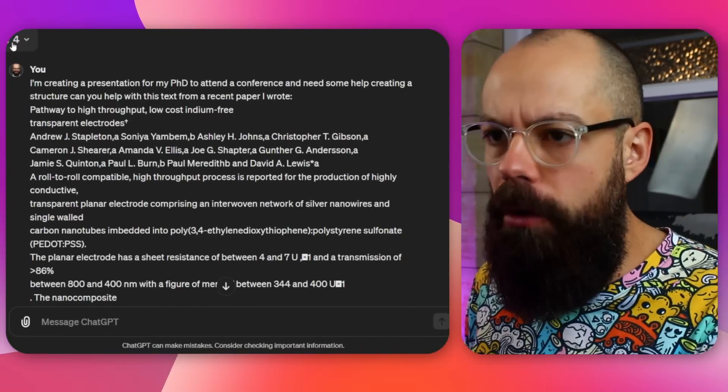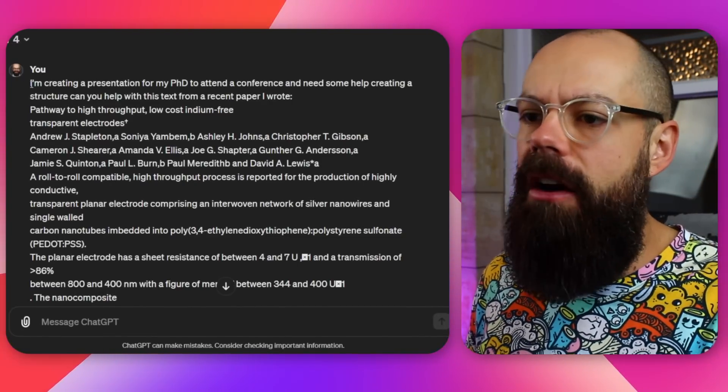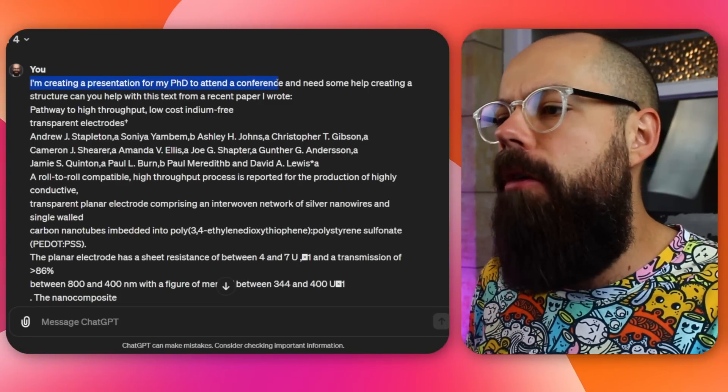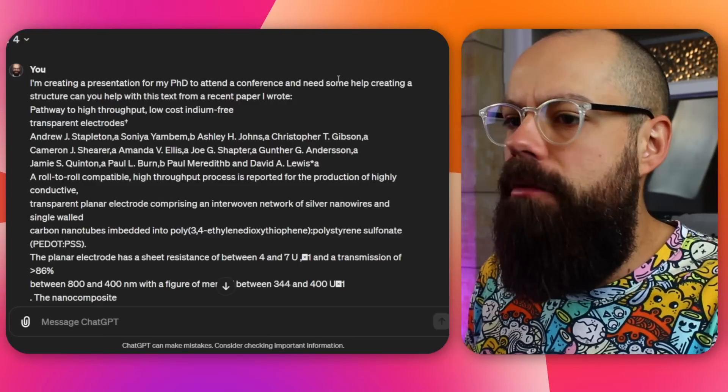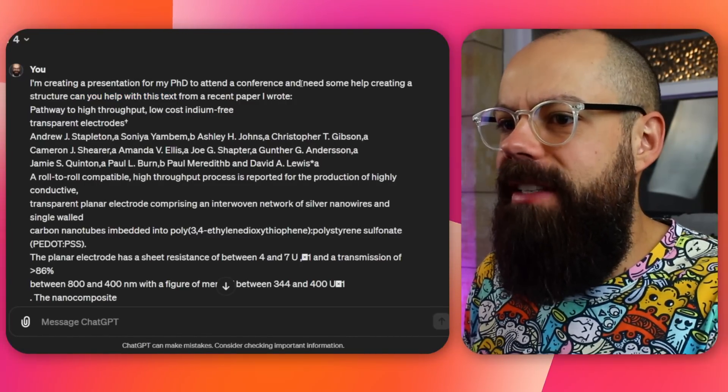This is my favorite way to work with this app. I don't think Gamma AI is very good at coming up with the story structure — a really robust narrative that you can talk about during a presentation. So I prefer to use ChatGPT first. The first thing I do is head over to ChatGPT-4, the one that I paid for with my hard-earned YouTube money. And here I am saying I'm creating a presentation for my PhD to attend a conference — give it as much context as it needs to do a good job — and I need some help creating a structure.